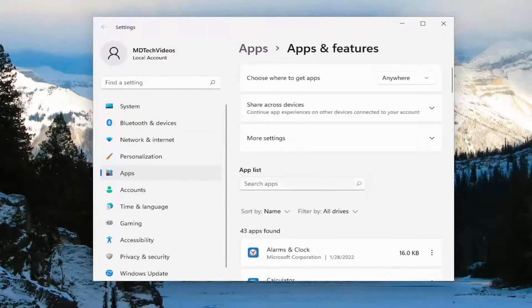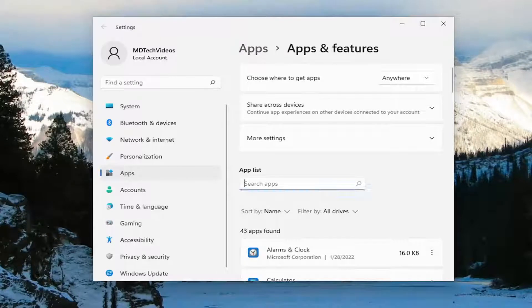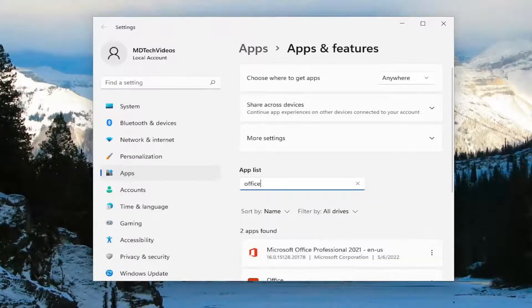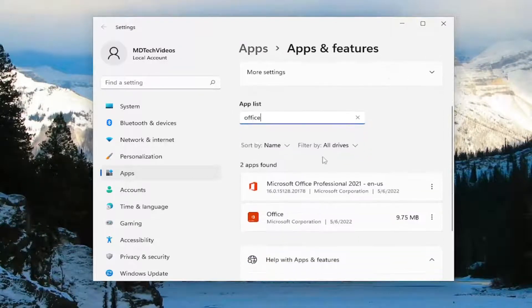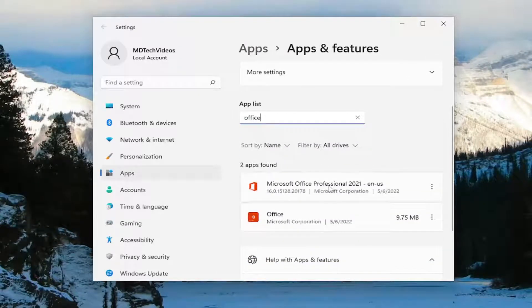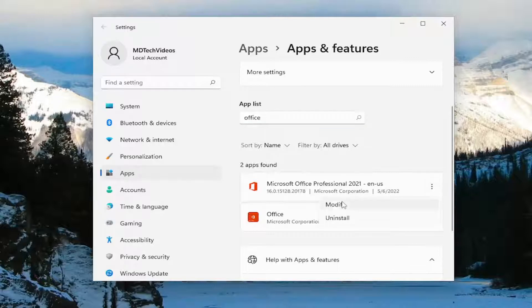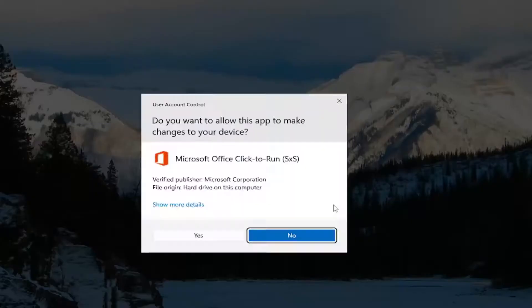In the apps list field, you want to type in office. Best result should come back with Microsoft Office. Select the three dotted icon next to it, and select the modify button.